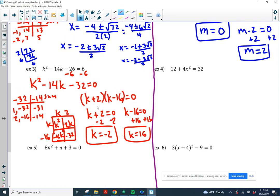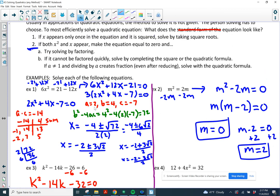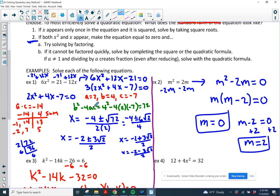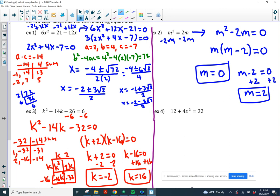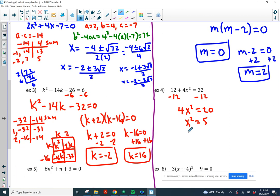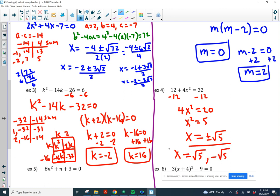Example 4: Looking at the form of the equation — 12 plus 4x squared equals 32. That x only shows up once and it's inside the square, so I'm going to use the square root property. I subtract 12 and divide by 4 to isolate x squared, giving x squared equals 5. Taking the square root of both sides, remembering plus or minus: x equals plus or minus square root of 5. The square root of 5 doesn't simplify, so our two solutions are positive square root of 5 and negative square root of 5.